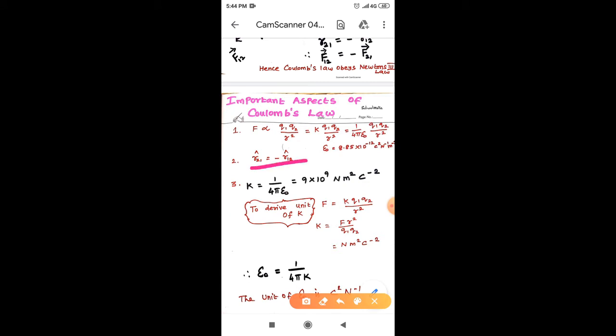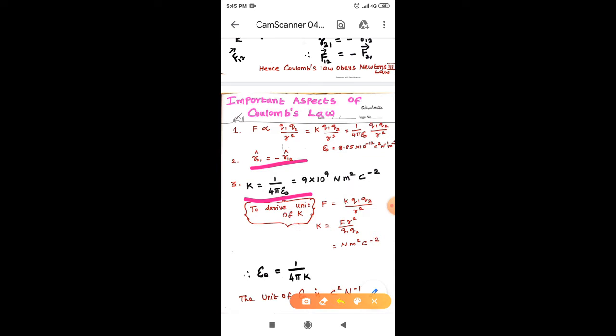In the third point, the K value is equal to 1 by 4 pi epsilon naught. If you substitute the epsilon naught value in this expression, we get K equal to 9 × 10⁹, and its unit is Newton meter square C⁻².